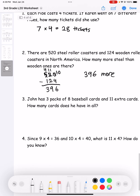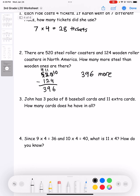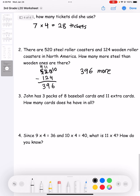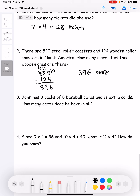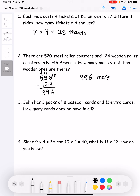Number three: John has three packs of eight baseball cards and 11 extra cards. How many cards does he have in all? Three packs times eight cards is 24. Then we add 11 extra cards, so 24 plus 11 gives us 35 cards in all.